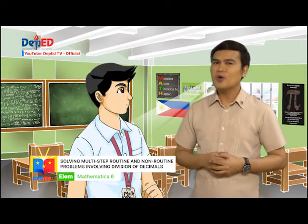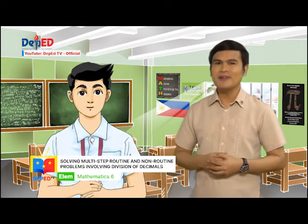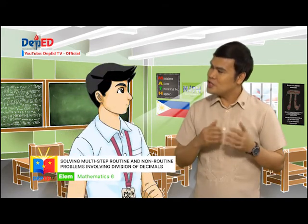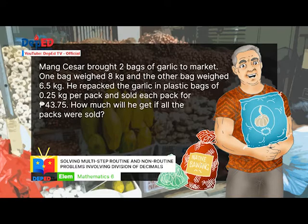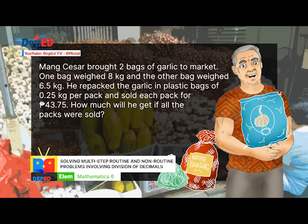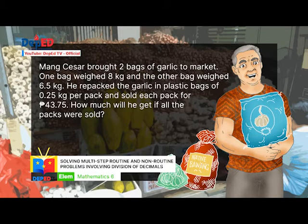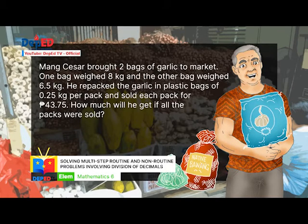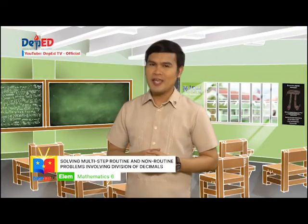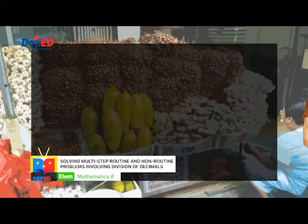Let us apply now the four main steps in solving problems. Mateo, can you read our first problem? Mung Cesar brought two bags of garlic to market. One bag weighed 8 kilograms and the other bag weighed 6.5 kilograms. He repacked the garlic in plastic bags of 0.25 kilogram per pack and sold each pack for 43 pesos and 75 cents. How much will he get if all the packs were sold? By following the STAR, we can solve this problem.